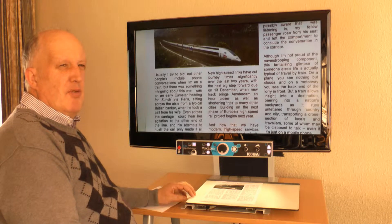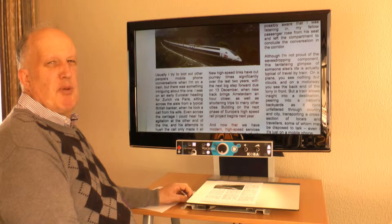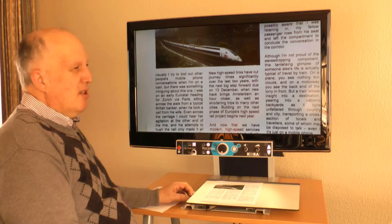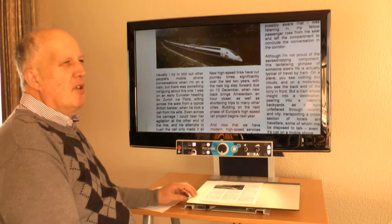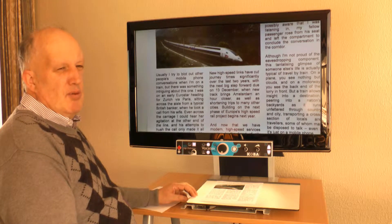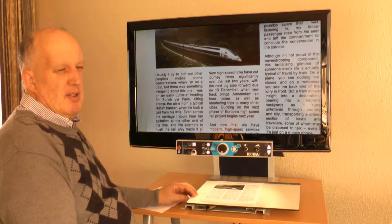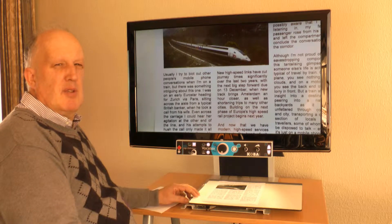To select the right Vocatex, the dimension of the screen is very important. The screen size depends on the field of vision and on the remaining visual acuity.